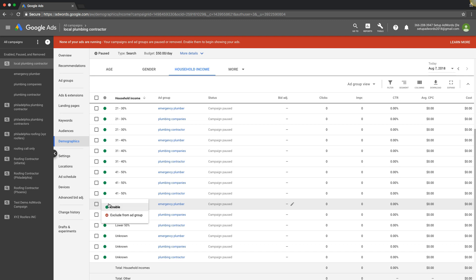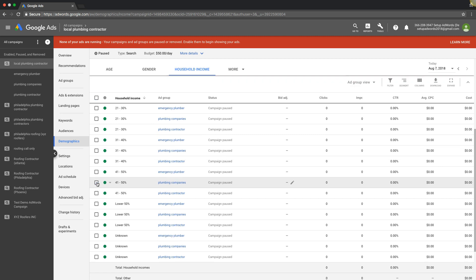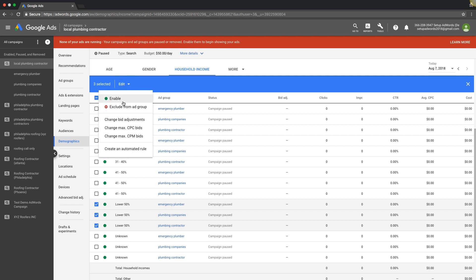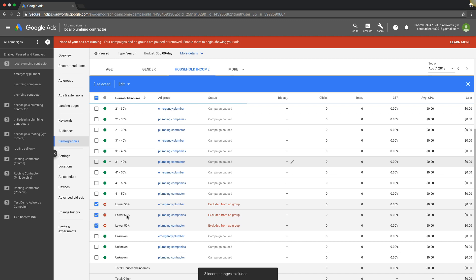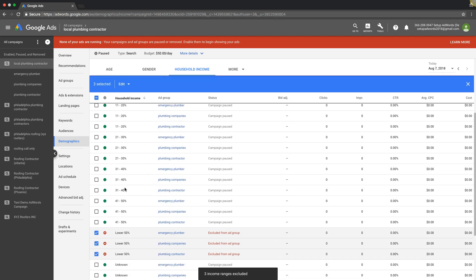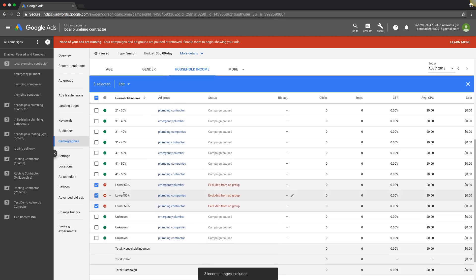Right off the bat, if you want to turn off, you just come here, exclude from ad group. You do it at the ad group level. You can just check these boxes for like the lower 50% or 41 to 50%. So if you want the lower 50% of household income, you just take that, edit, exclude from ad group, and you're essentially telling Google don't show my ads to people who are in the lower 50% of income bracket.